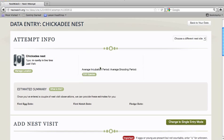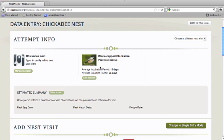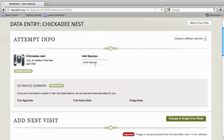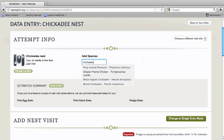Go ahead and choose the correct option, and you'll be given information about the average incubation period and the average brooding period. If you need to change the species, just click Edit Species and type a different species name.